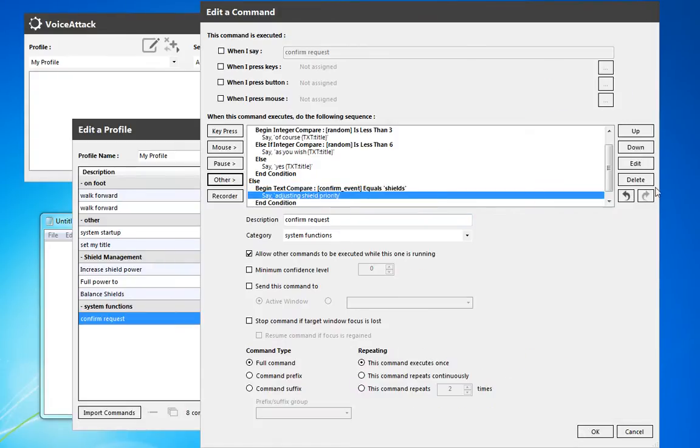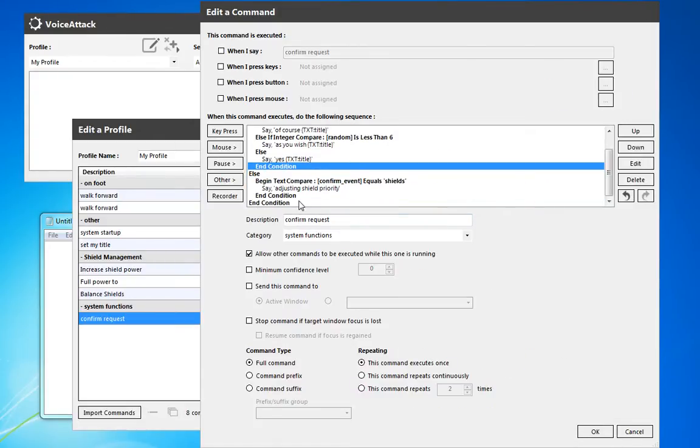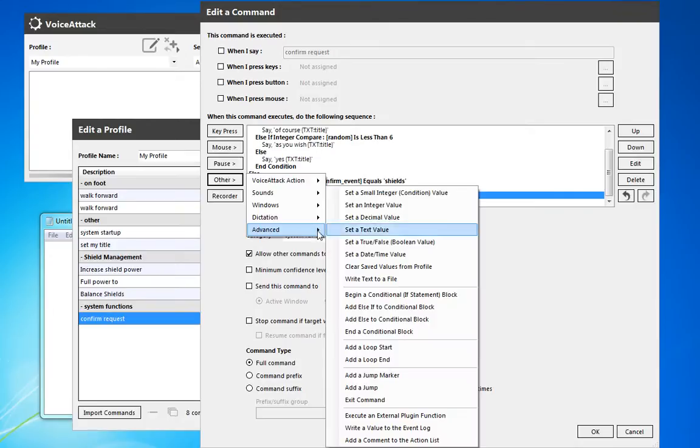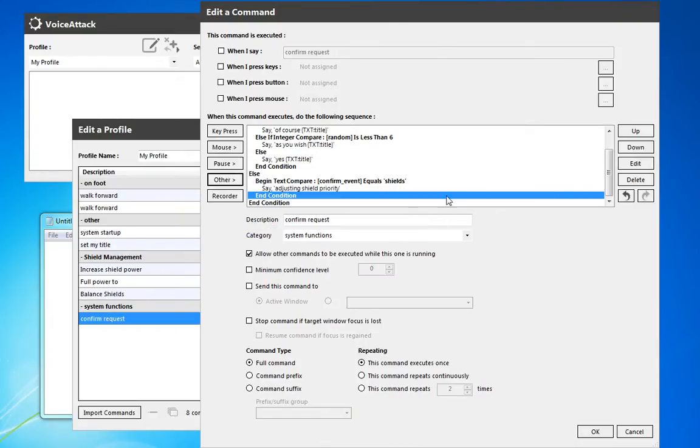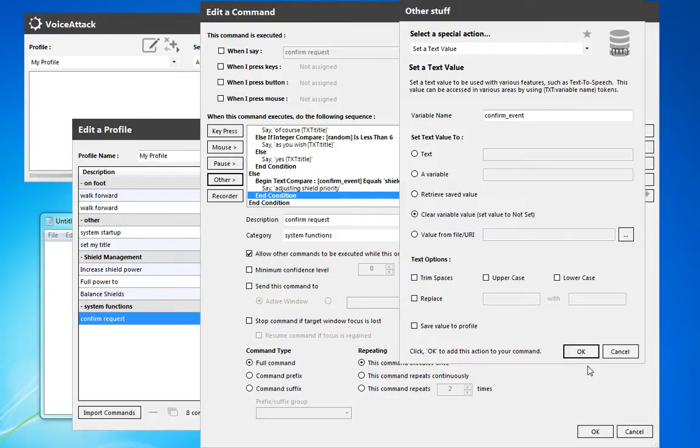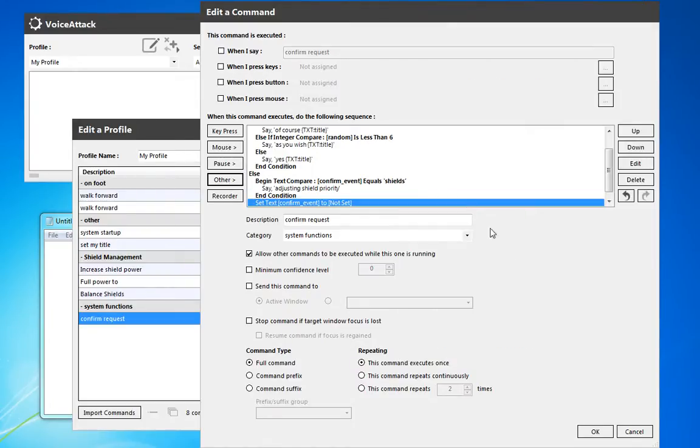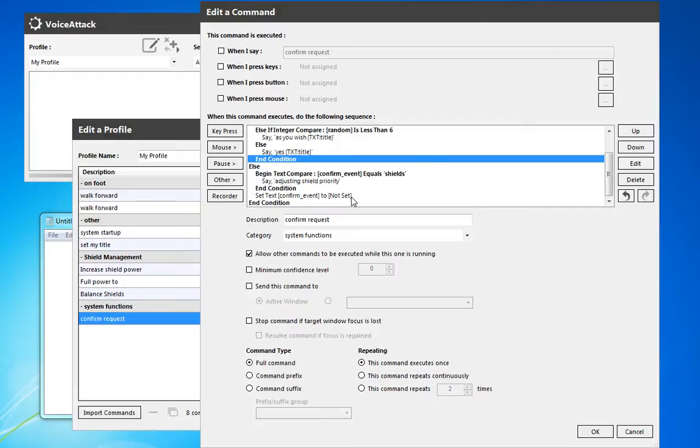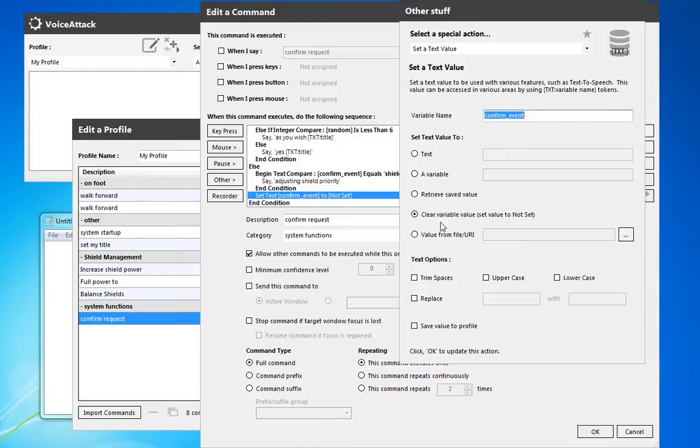Okay, and then at the very end, we're going to make sure that the text value for confirm event, we're going to clear the variable value. So we're going to unset it. That's going to allow us, and also let's make sure this is saved to the profile as well.